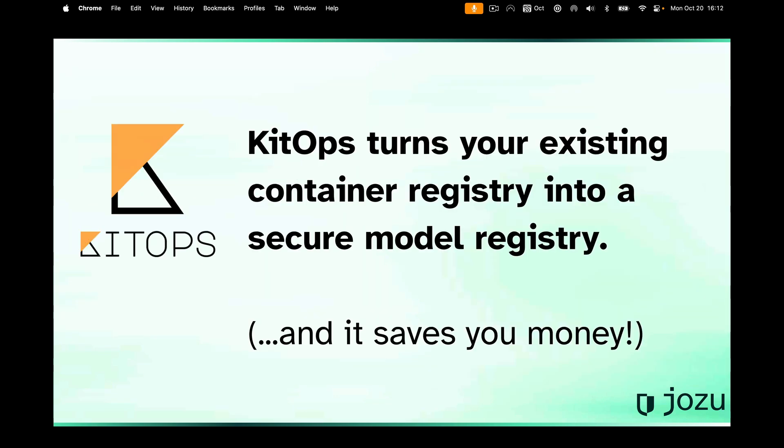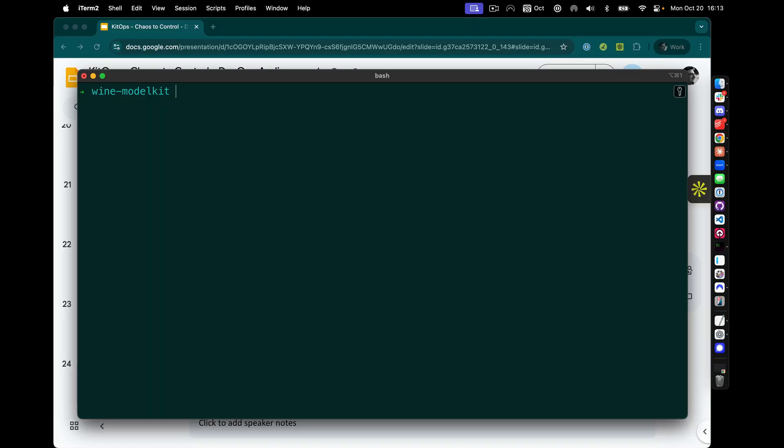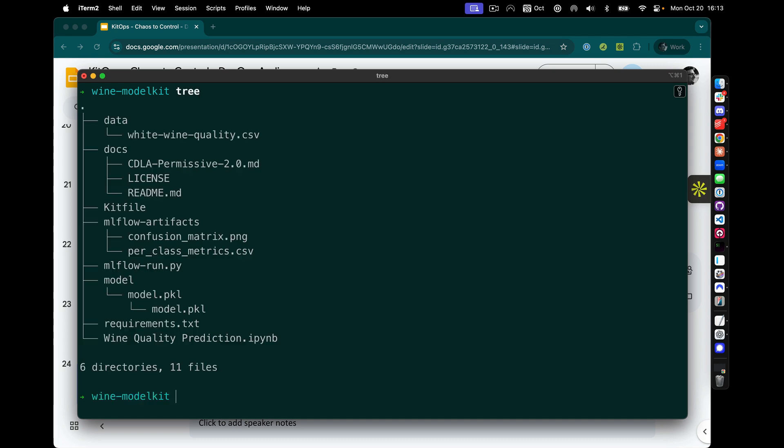The KitOps project is really about turning your existing container registry into a secure model registry. By the way, it can save you money, especially if you're comparing it against something like S3 and its egress costs. All right, let's take a look at a quick live demo. I'm now in my terminal, and I'm going to show you how quick and easy it is to actually package up something as a model kit.